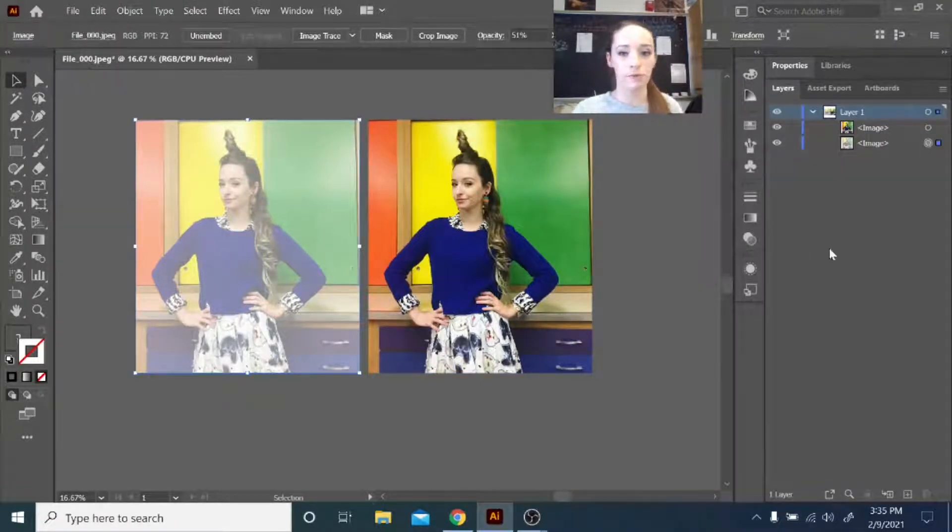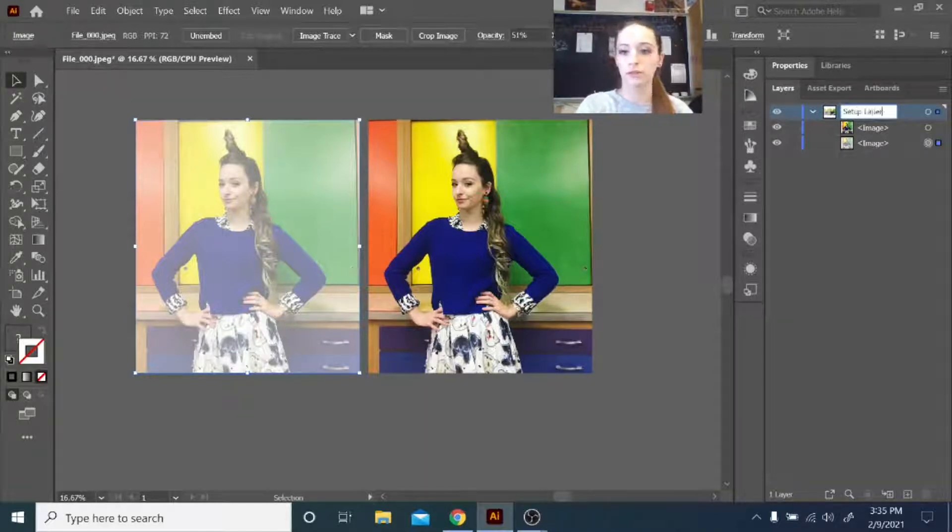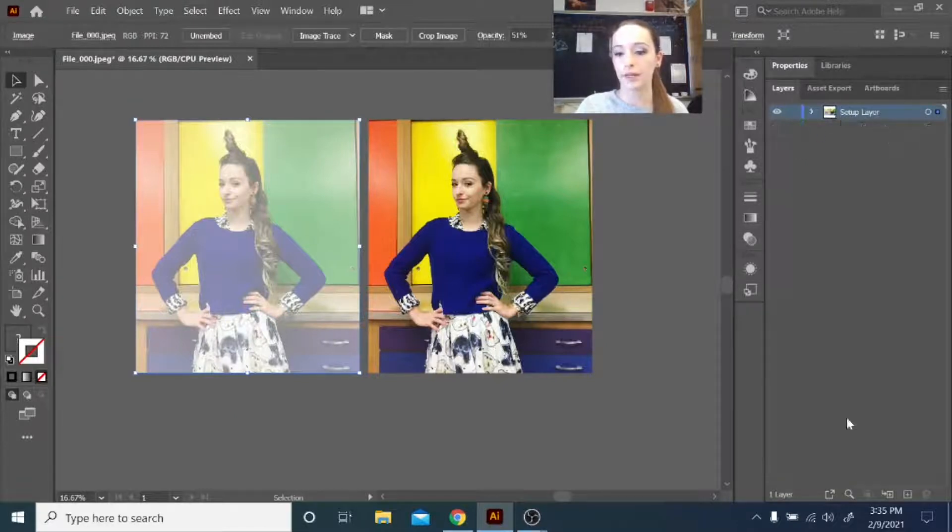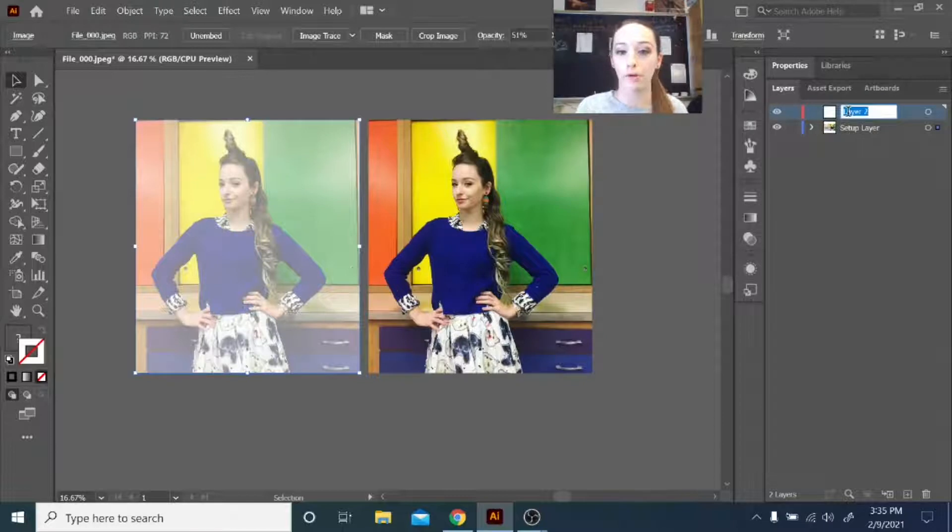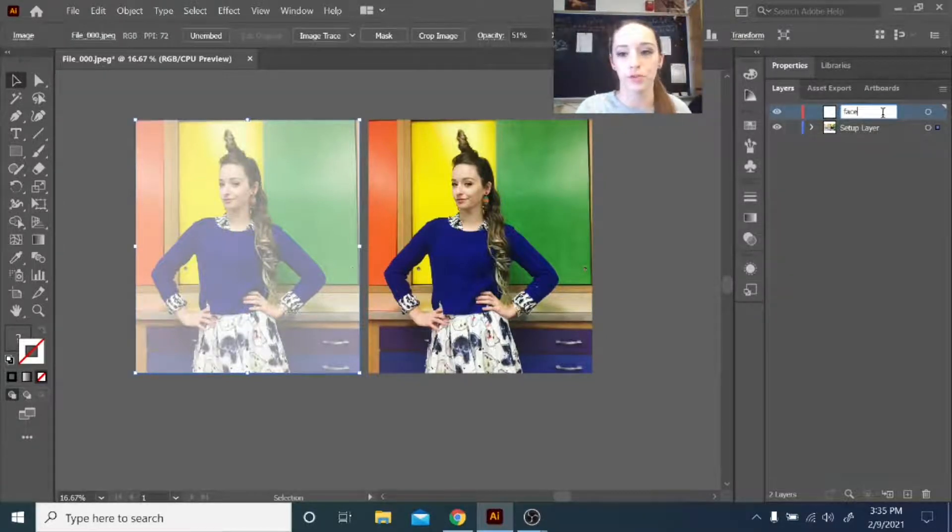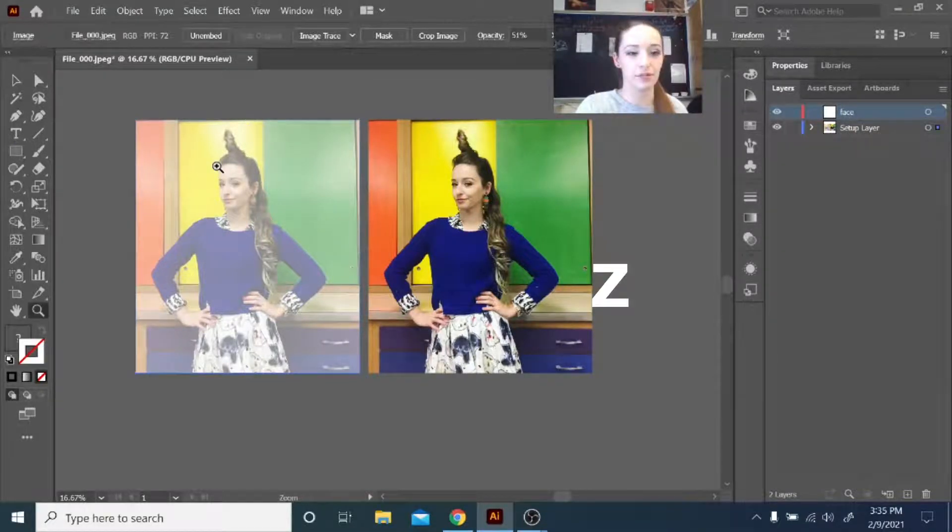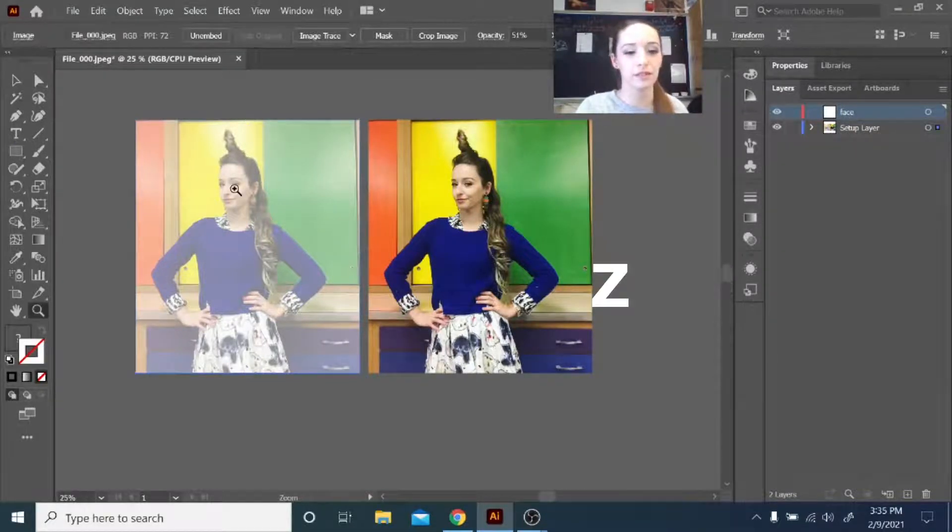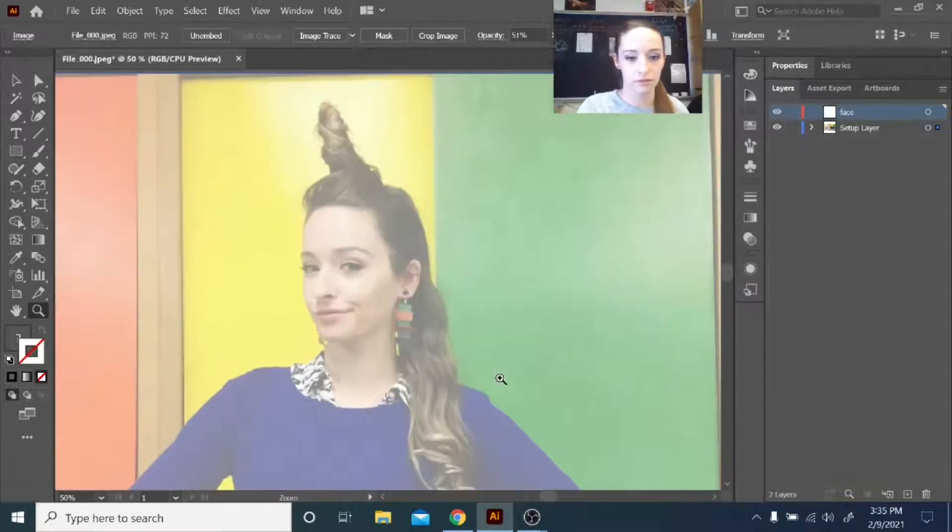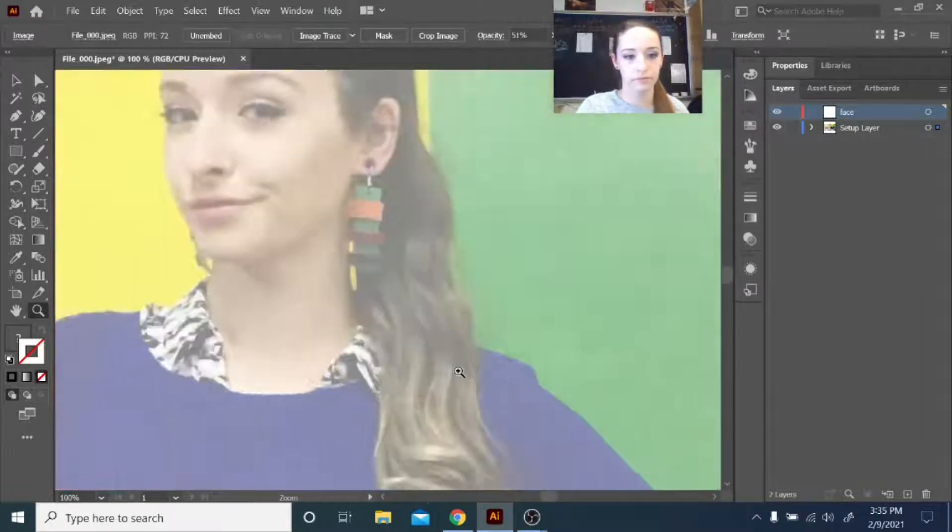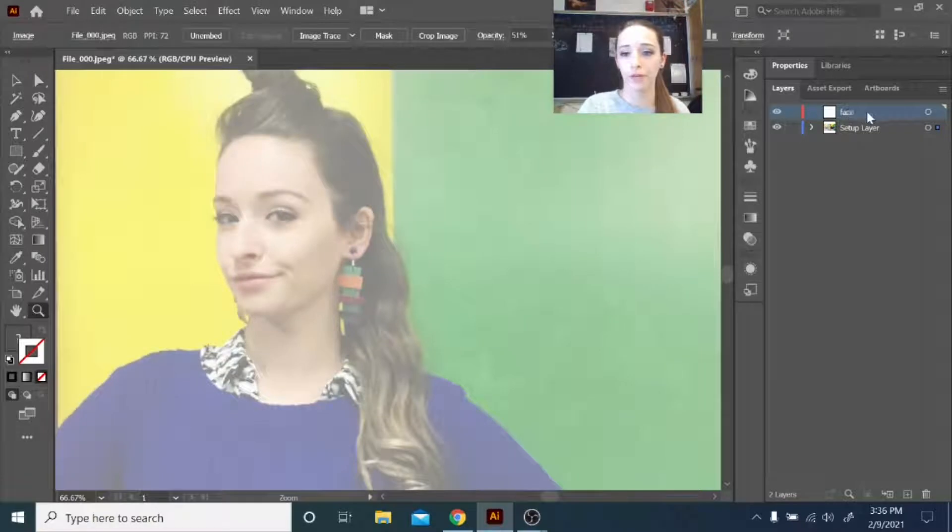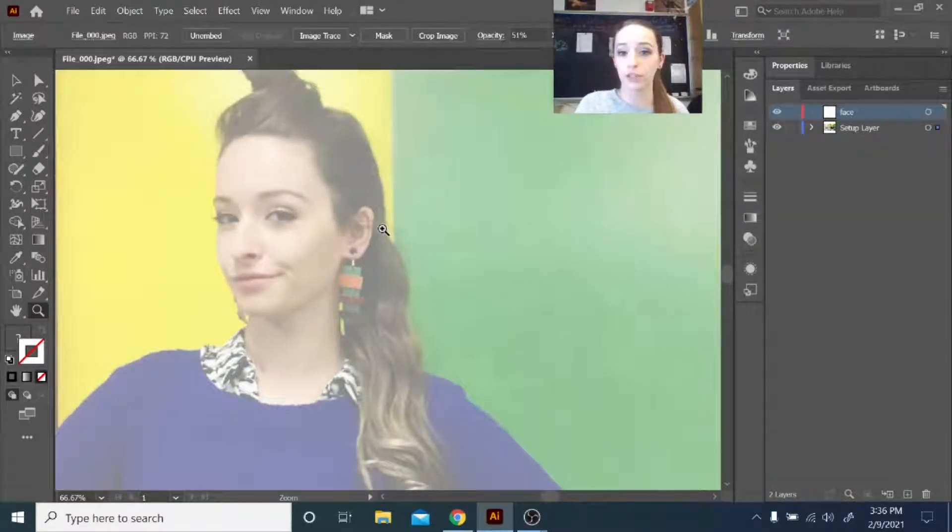That's pretty much it for my setup layer. So I'm going to go ahead and name that. Now when I start tracing, I'm going to add a new layer, and depending on what part I'm tracing, I can title it whatever. So I'm going to start with the face, so I will just title it face. Make sure that's selected. I'm going to zoom in with the Z key and make sure my face layer is selected here.